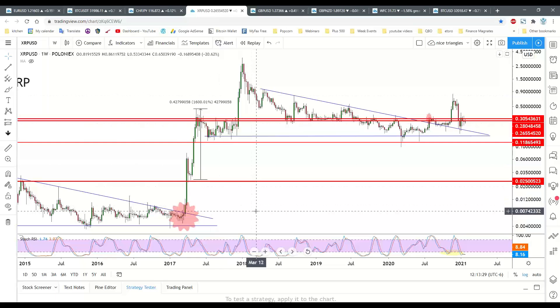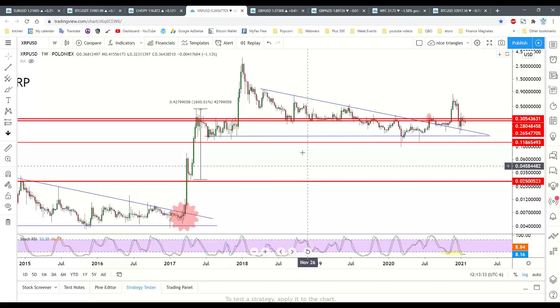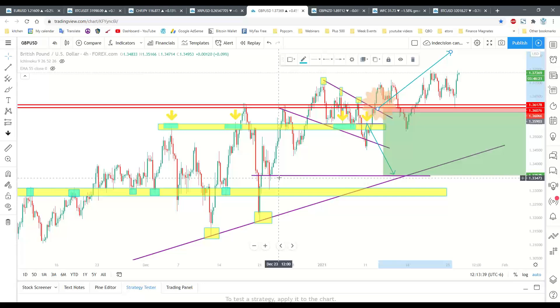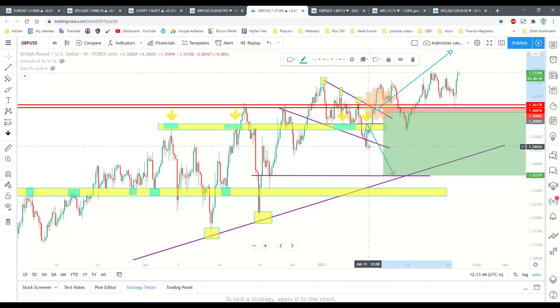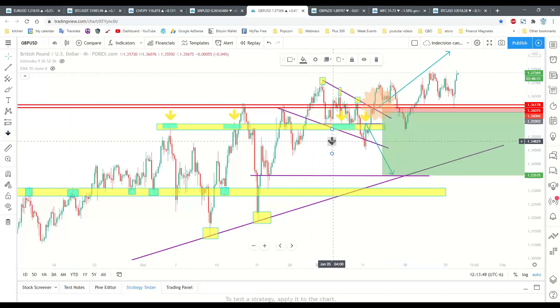Here are two beautiful triangles. Here we have a nice wedge formation, and again, we got a false breakout here. If we would have tried to trade that...